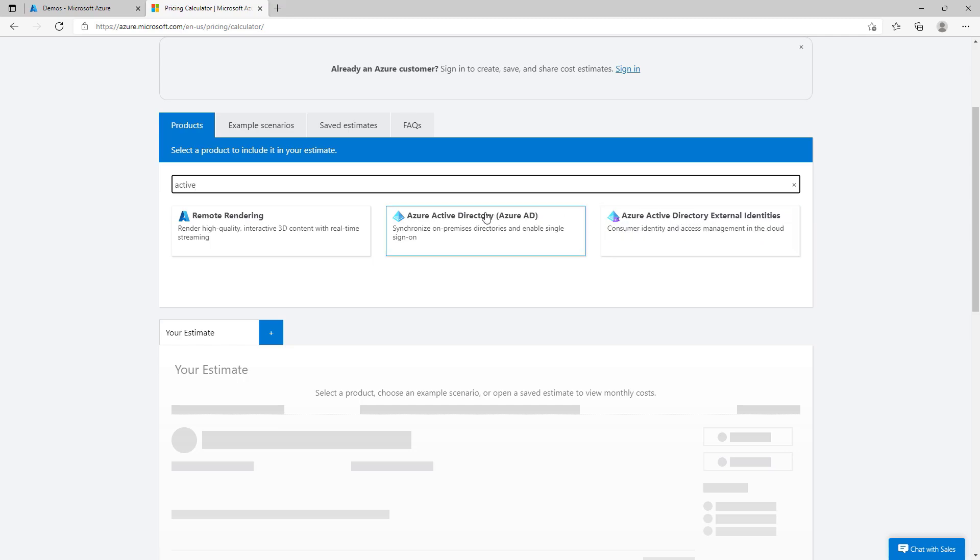In the Azure Pricing Calculator, you can search for Active Directory. You'll see a couple different options here, but one of them is Azure Active Directory External Identities. Now, why is this not B2C? Because Microsoft loves naming things confusingly. So, this is Azure Active Directory B2C. There's two different versions. Azure Active Directory is for essentially your business.